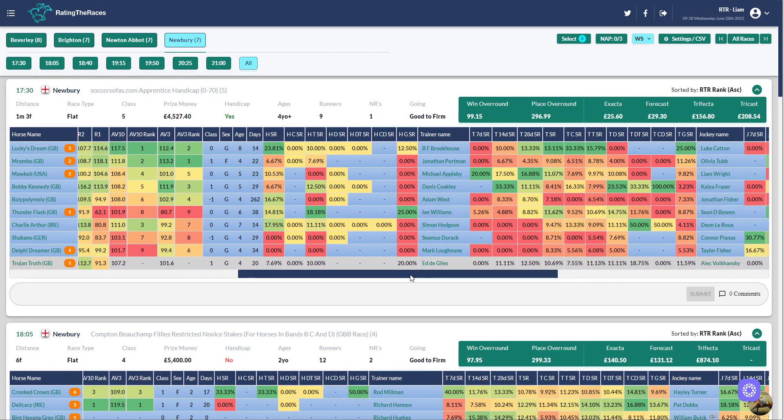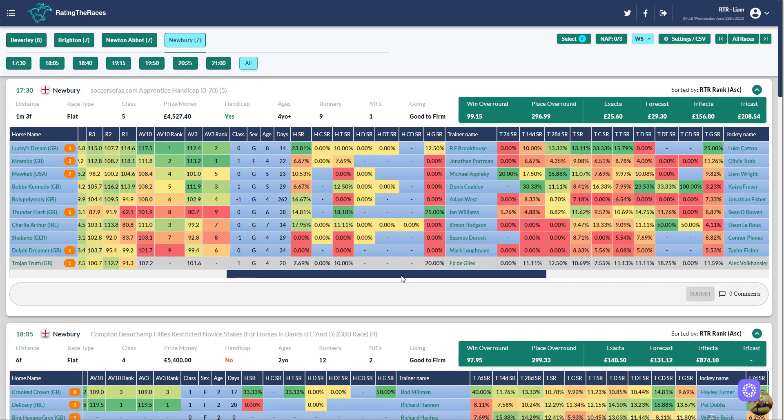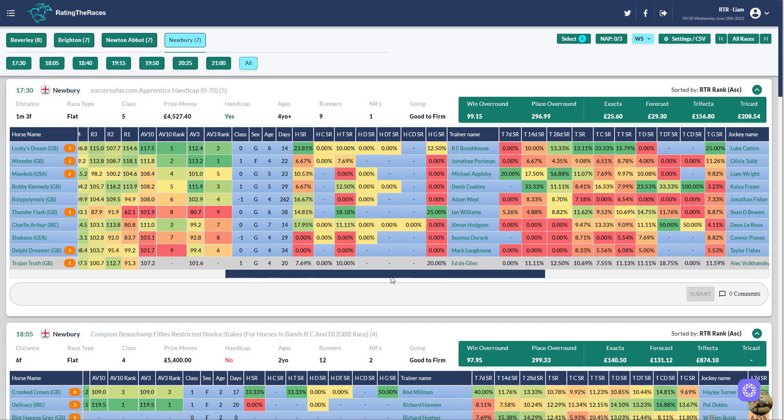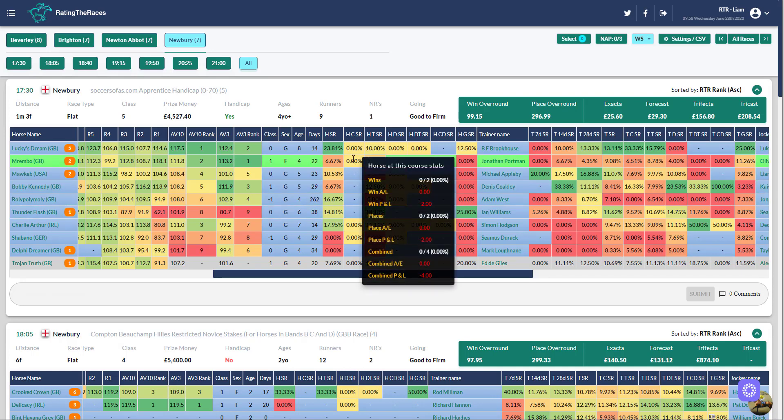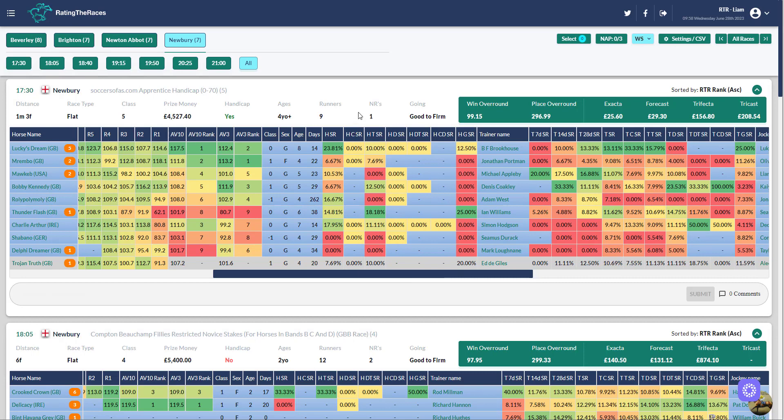So the statistic in question was horse course strike rate and you can see that one here, HCSR, which stands for horse course strike rate. If they've got blank it means they haven't run and obviously 0% means they've had a run but haven't won.